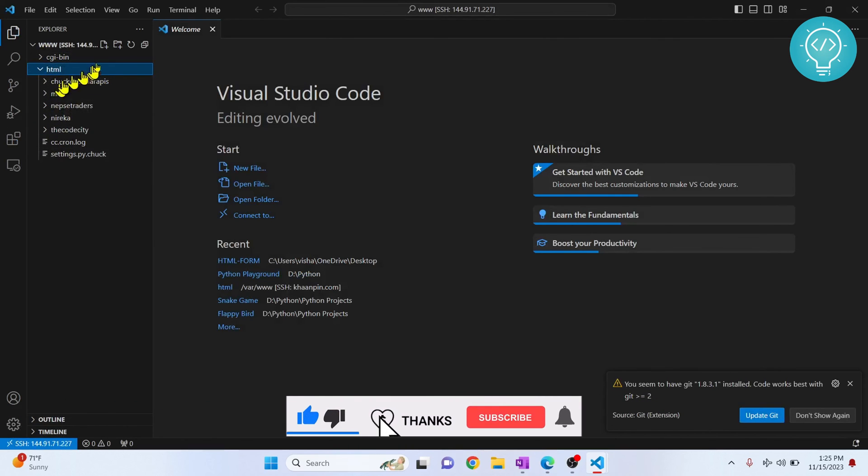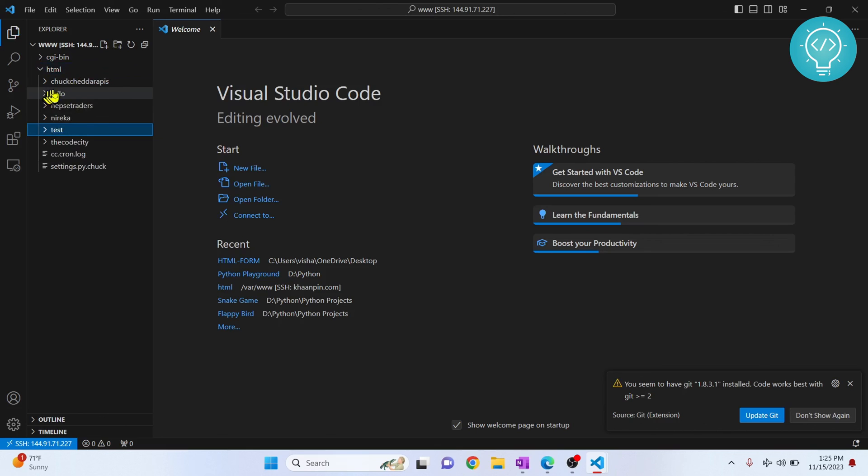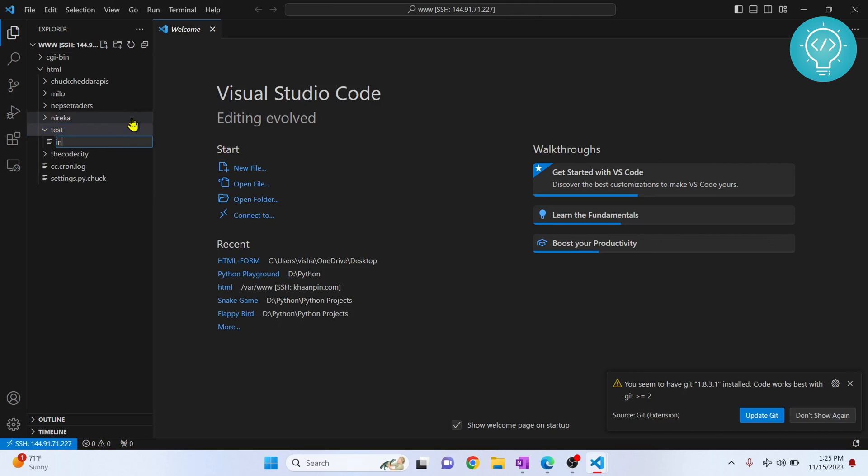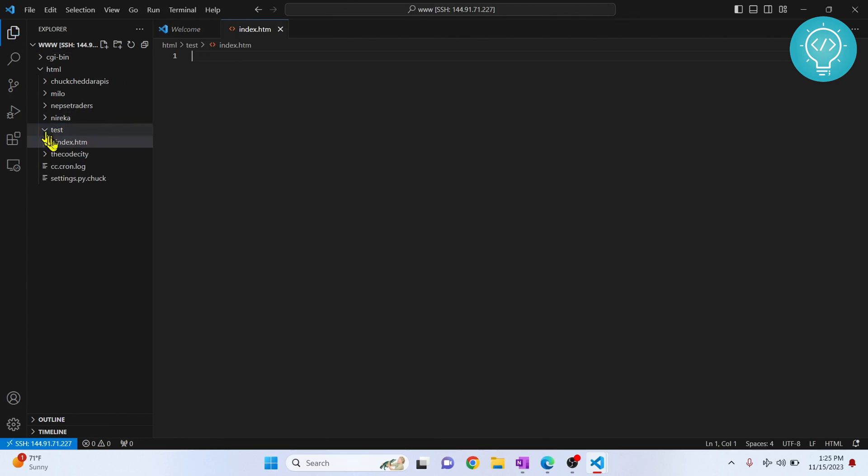So you can create new folders here like this, let's say test, and test is created. You can go inside test, create new files here. And it will just work like you are on your local machine.